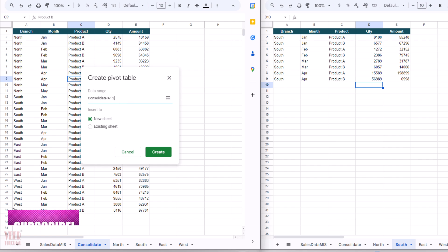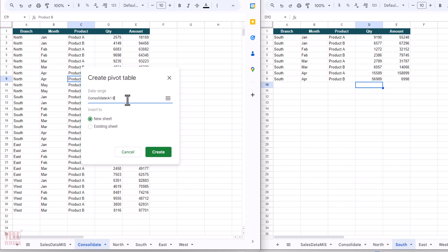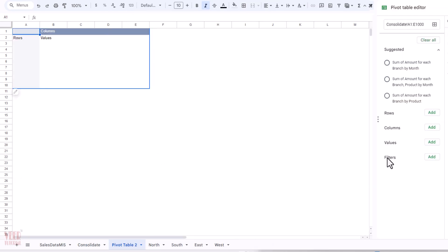The future updates will come in the next rows which is not part of this range. That is why I removed 31, so I need E only. Now I'm going to click on Create. This is the magic of using Google Sheets - it will suggest you what kind of information you want. So I'm going to select this option: Sum of amount of each branch product by month. Let's see. Yes, all data is coming.